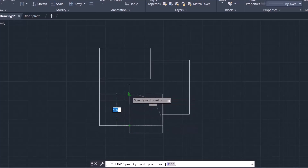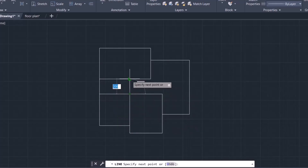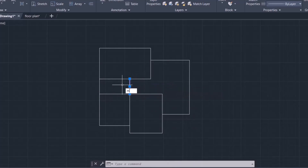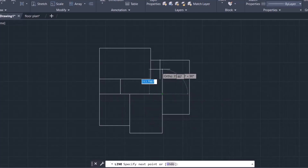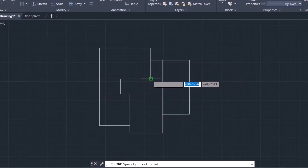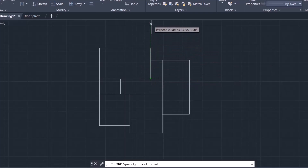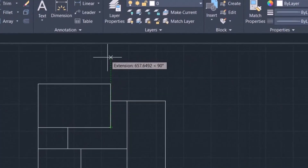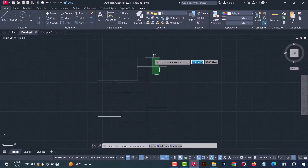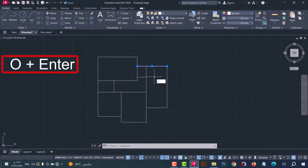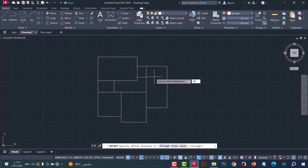Draw lines from here, from here, from here, and from here to here. After that, select the line, type M, press Enter, and move it 120 in this direction. Now draw lines from here, from here, from here, from here, and stop on this point — the distance will be 300. Press Enter, then trim this area.